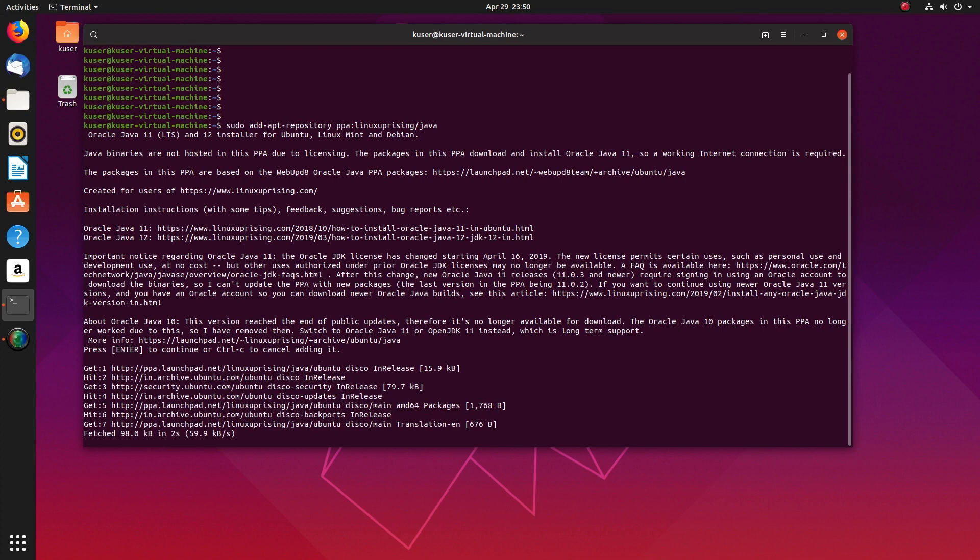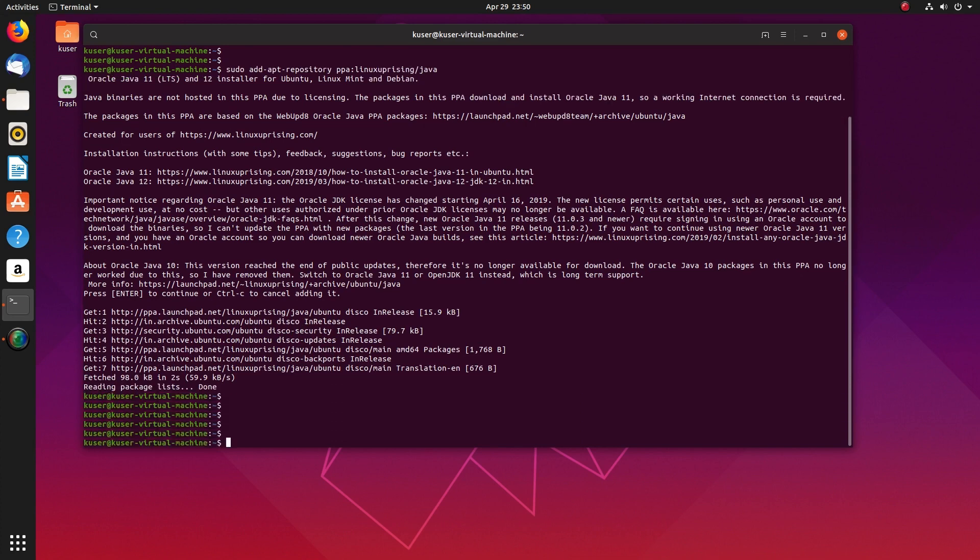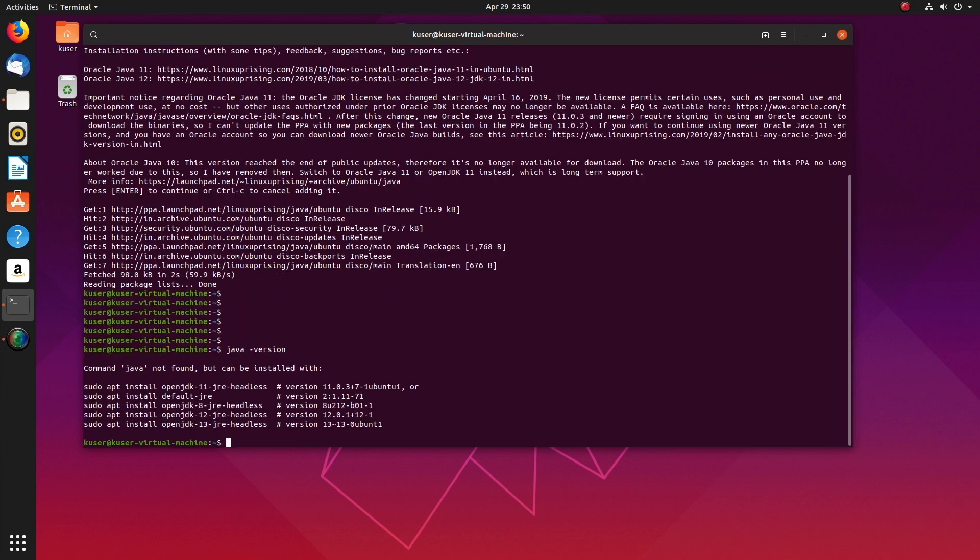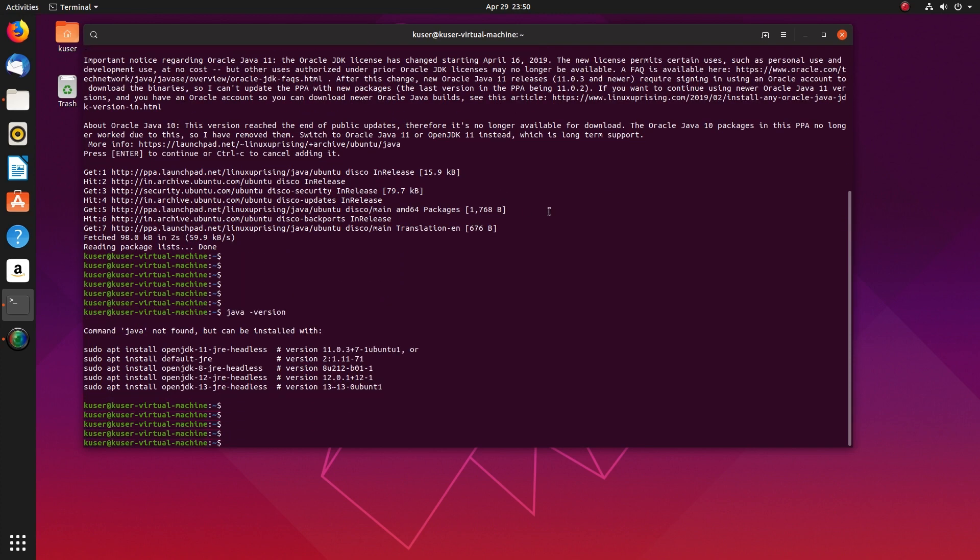So let me make sure that Java is not installed in the system. Java hyphen version.